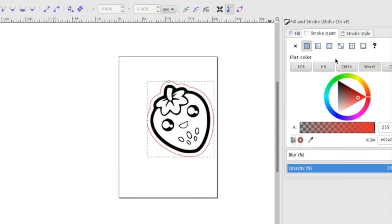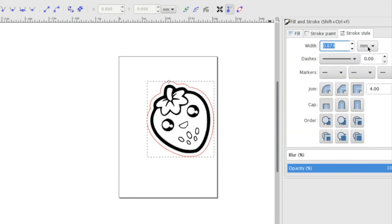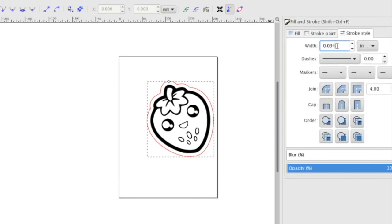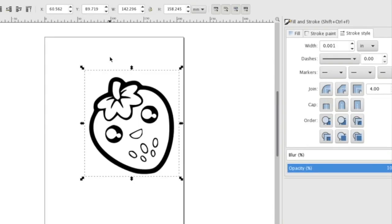Then you can go over to your stroke pane and add in the magic number to cut: 0.001 inches. That is how to use the dynamic offset tool when creating items for the laser cutter or the print and cut.